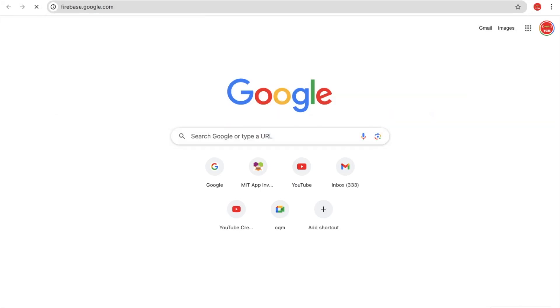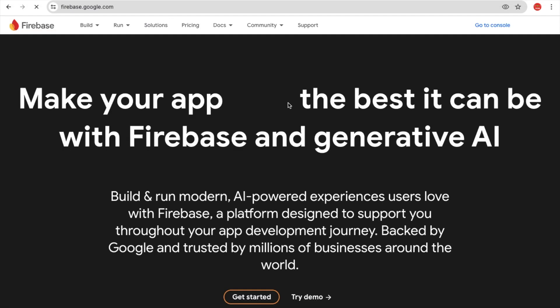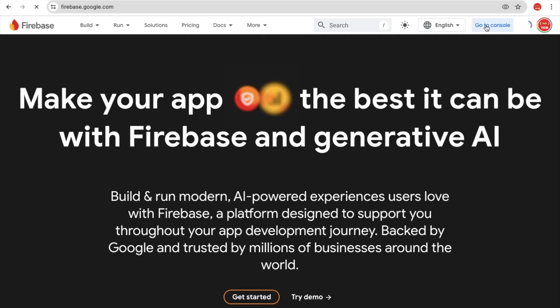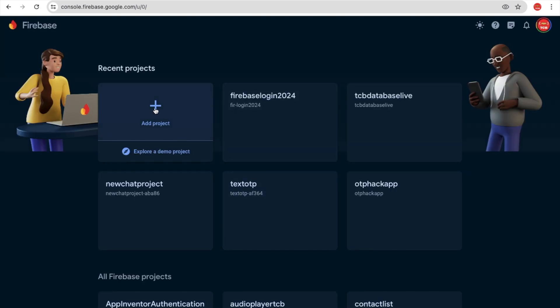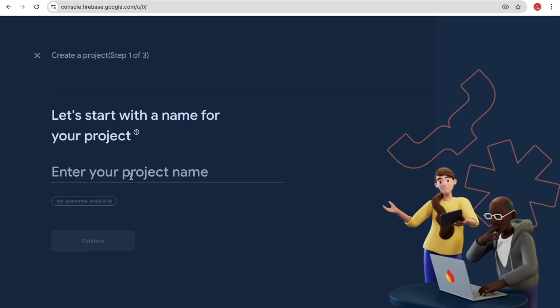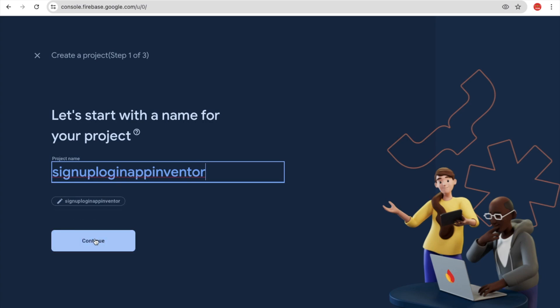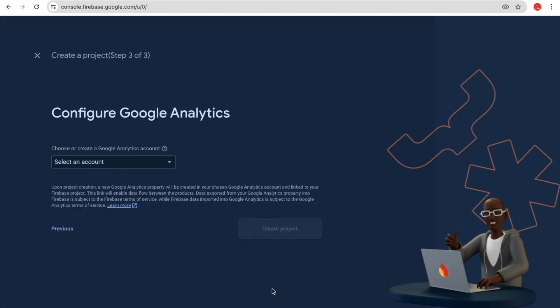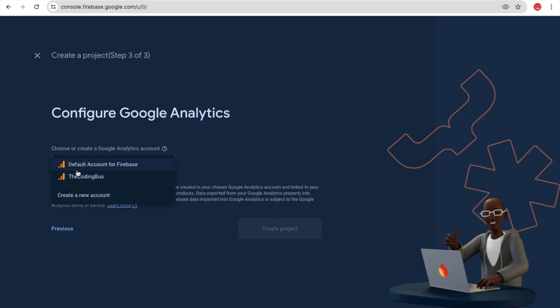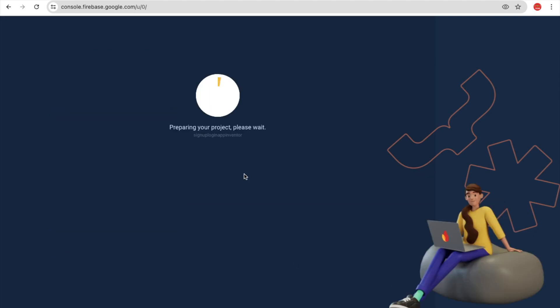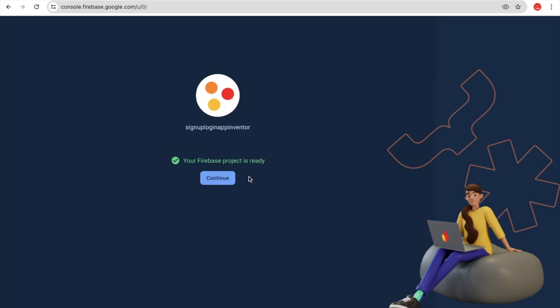Go to firebase.google.com and open the console. Create an account if you don't have one — sign in with Google. Click on 'Add Project', name it something like 'Sign Up Login App Inventor', click Continue, leave the configuration as default, and click 'Create Project'. It will take around 20 seconds to create the project.